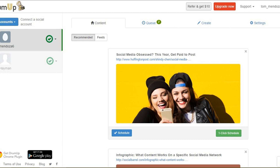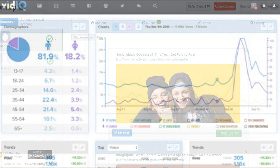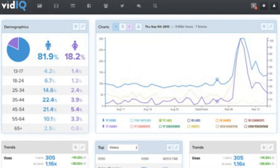3. Canva. One of the first things that audiences notice on YouTube is the video thumbnail, and often they decide whether to watch a video depending on how attractive the thumbnail is. So you need to create professional, high-quality, and relevant thumbnails for your videos to help you attract viewers. Canva is an efficient and easy-to-use graphic design tool that you can use to create professional-quality thumbnails.